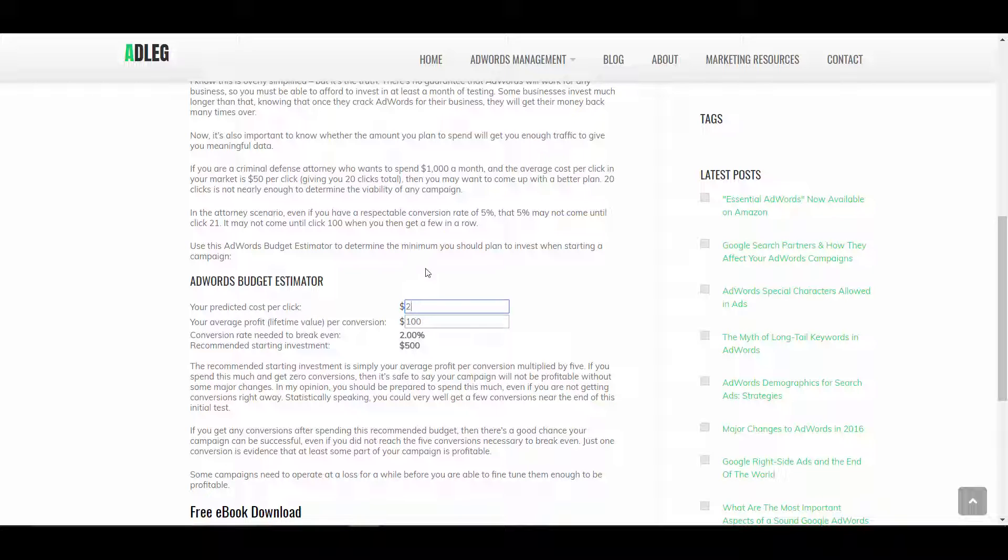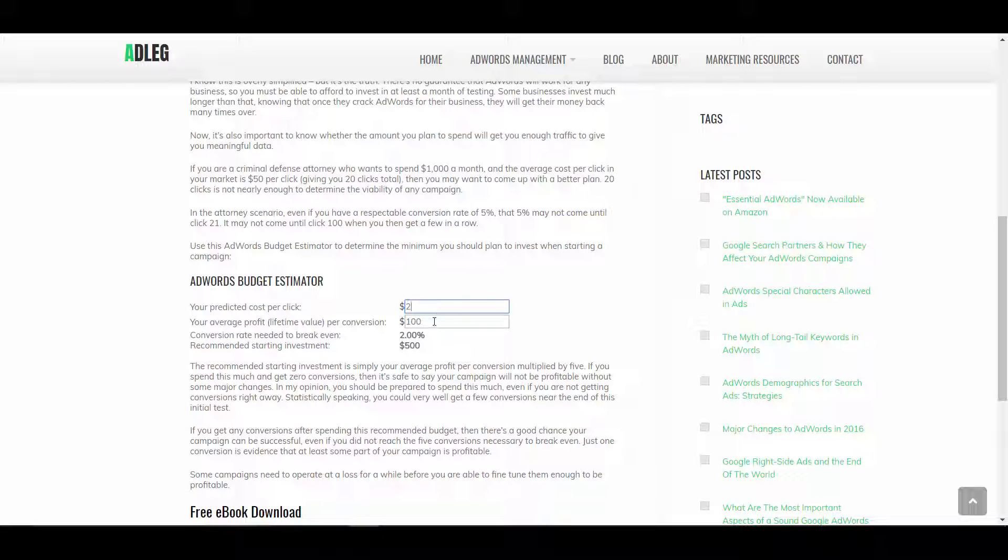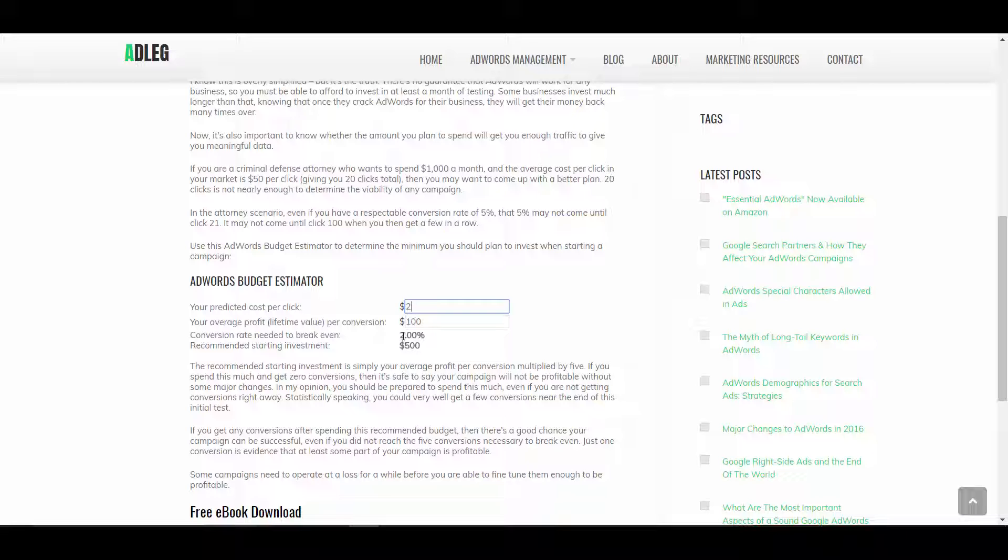Obviously, the higher your service cost is, the lower your conversion rate tends to be, just because there's a longer purchase cycle involved. And people take longer to make a decision to spend $20,000 on a roof than they might take to spend $300 on a dog training class, right? So the conversion rate for lower-priced products tends to be higher, not always. But in this case, we would need a 2% conversion rate to break even. And then that gives us a recommended starting investment of $500.